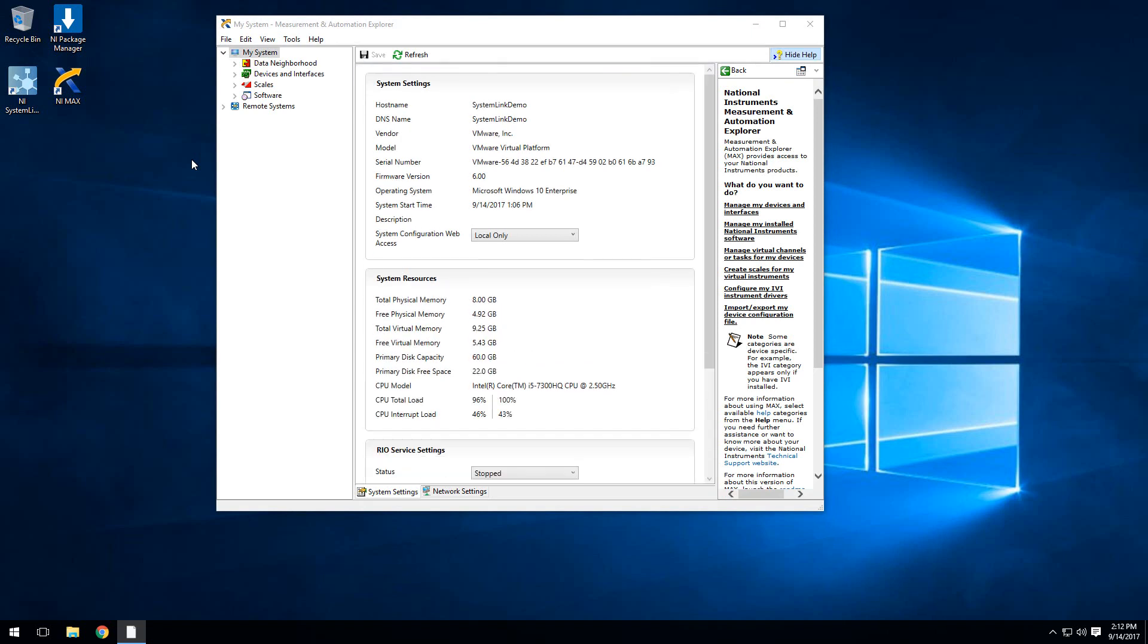For this demo, we're actually going to use a CRIO9033, which is a Linux real-time target. The SystemLink client is compatible with all NI Linux real-time targets.